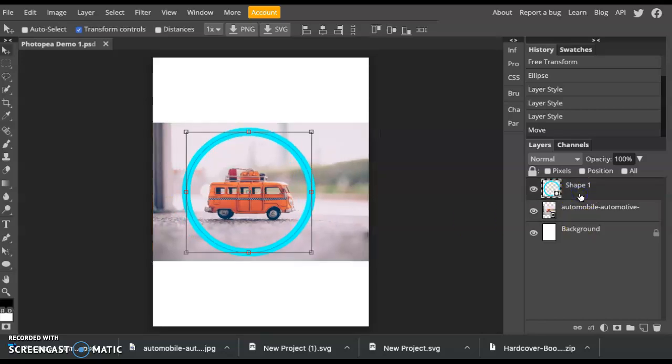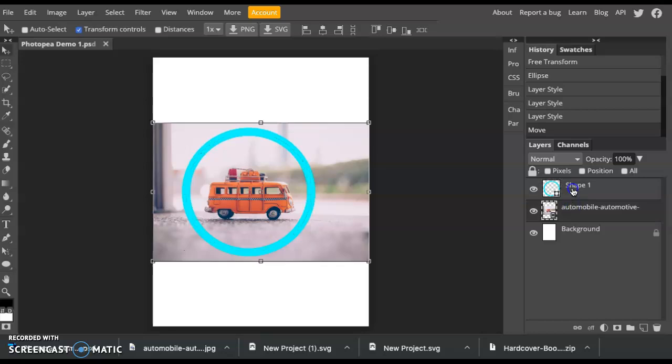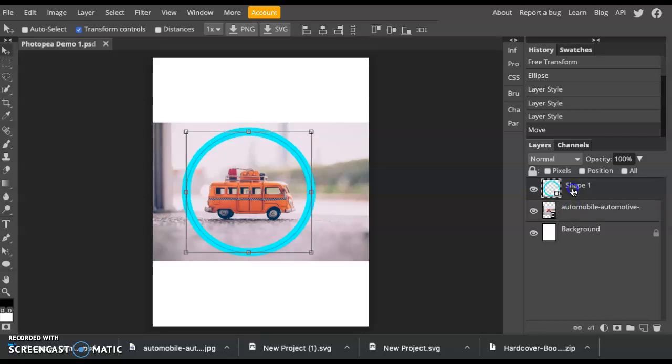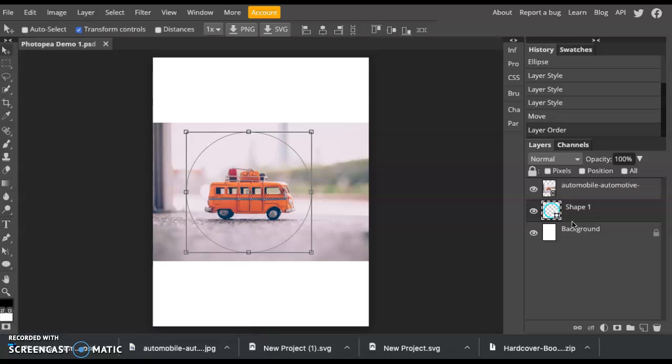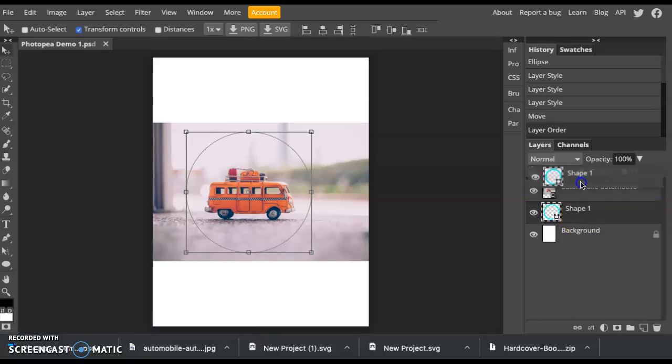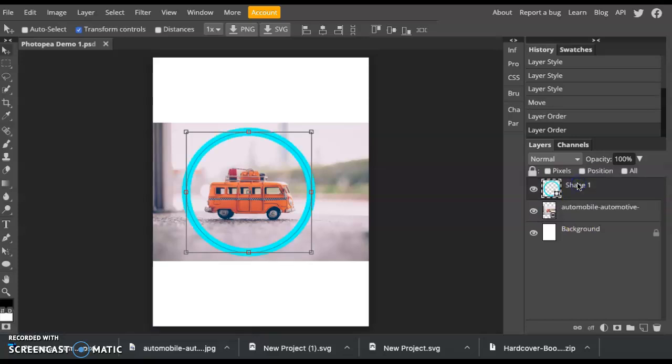You can also rearrange the order of layers. So right now the Shape layer is on the very top. That's why it's visible. But let's say I moved it down below the photograph. You can see it disappears. If I want it to come back, I can drag it back up and it'll appear on the top layer.